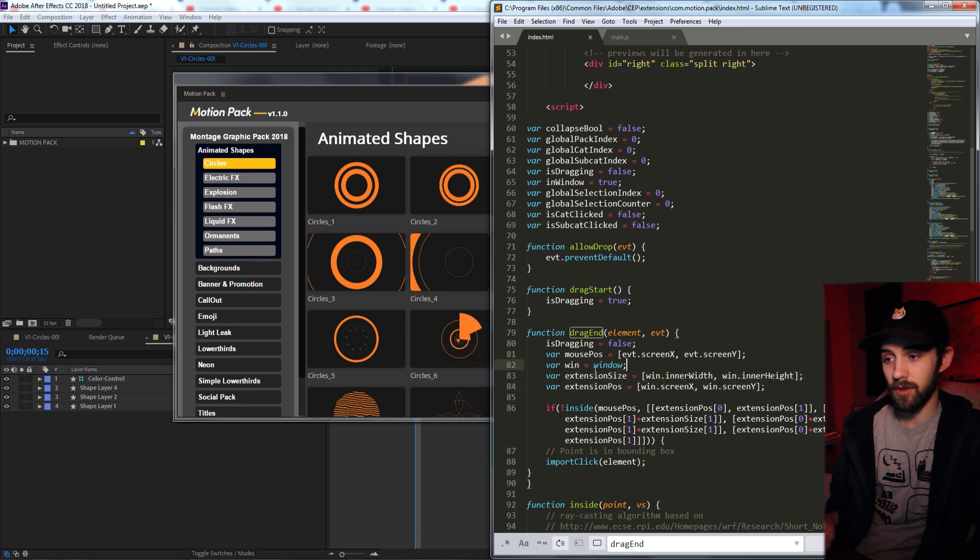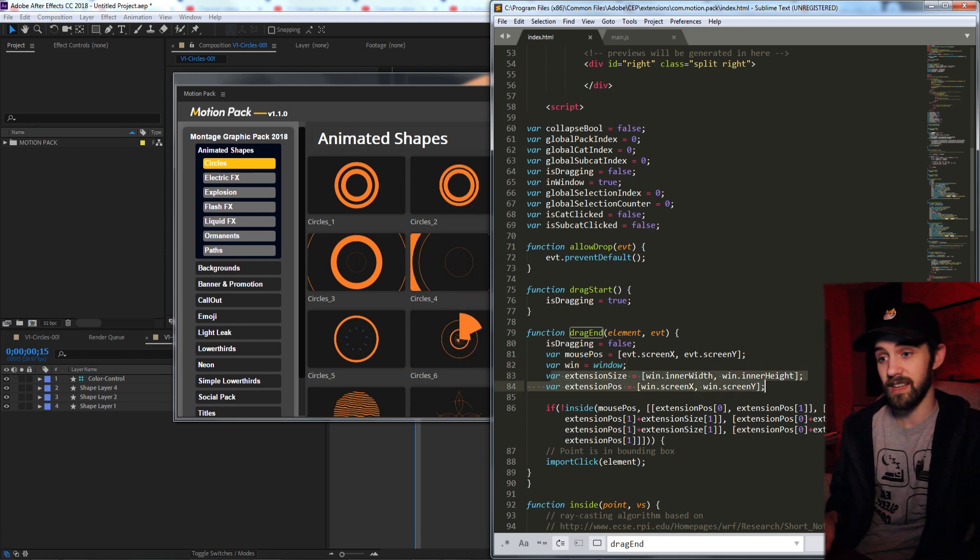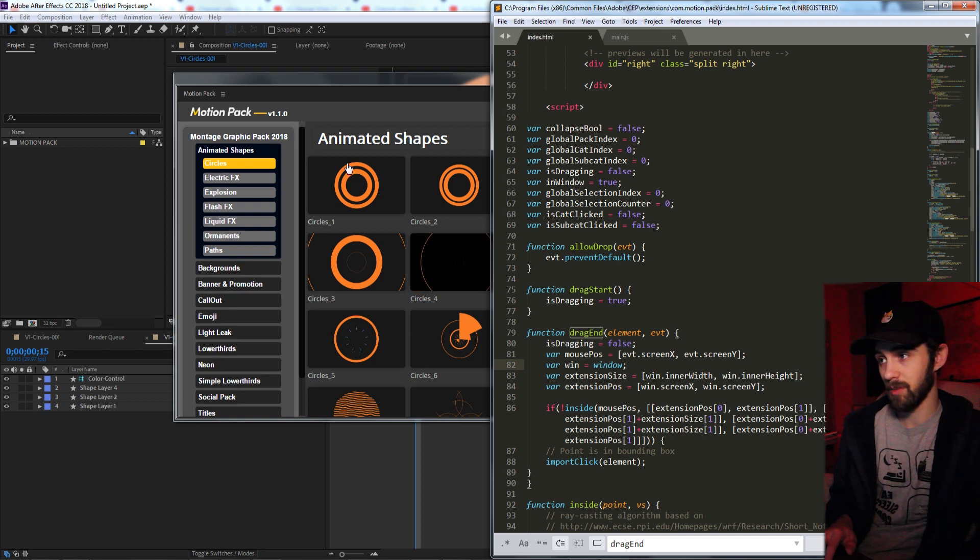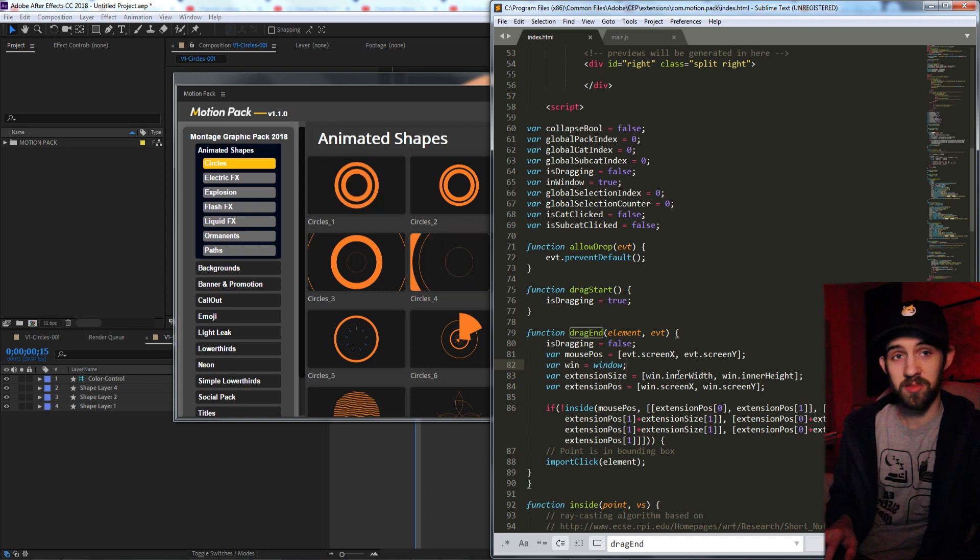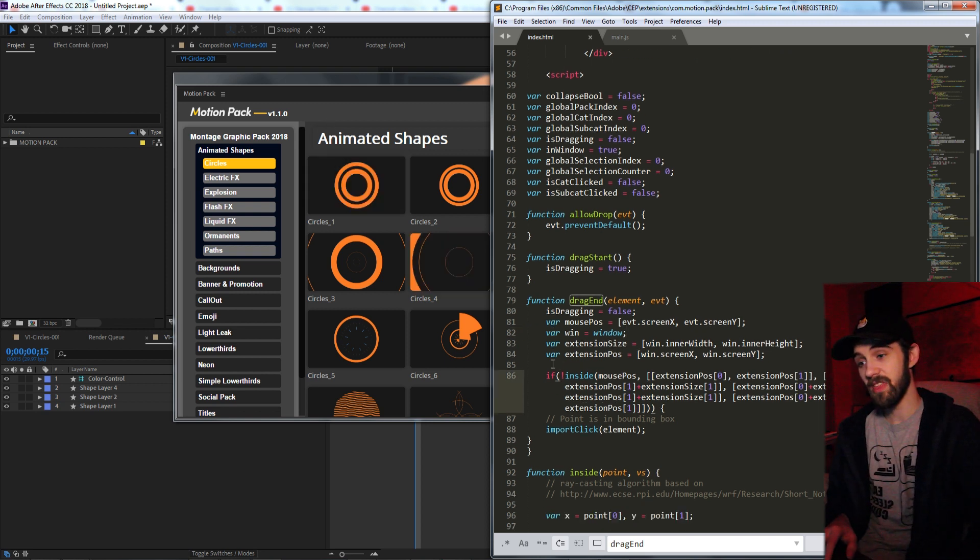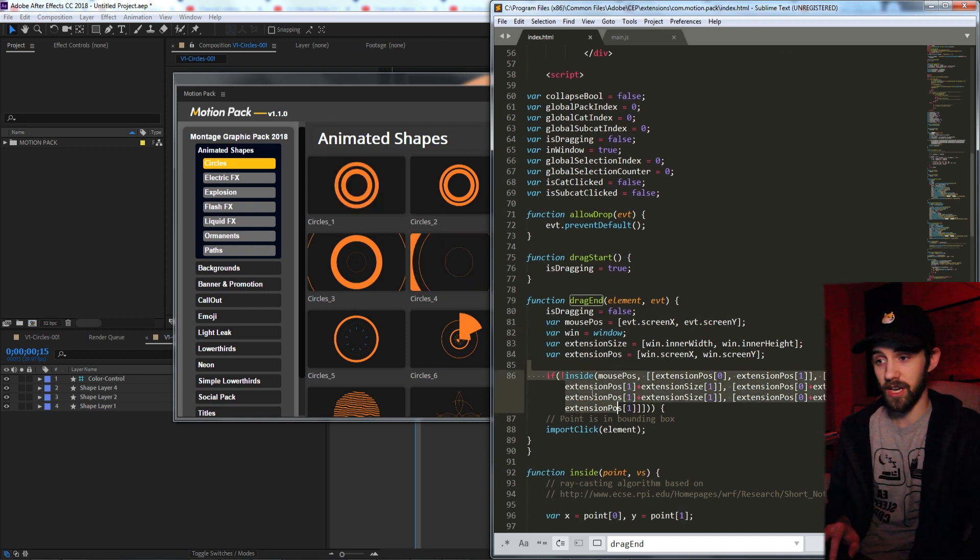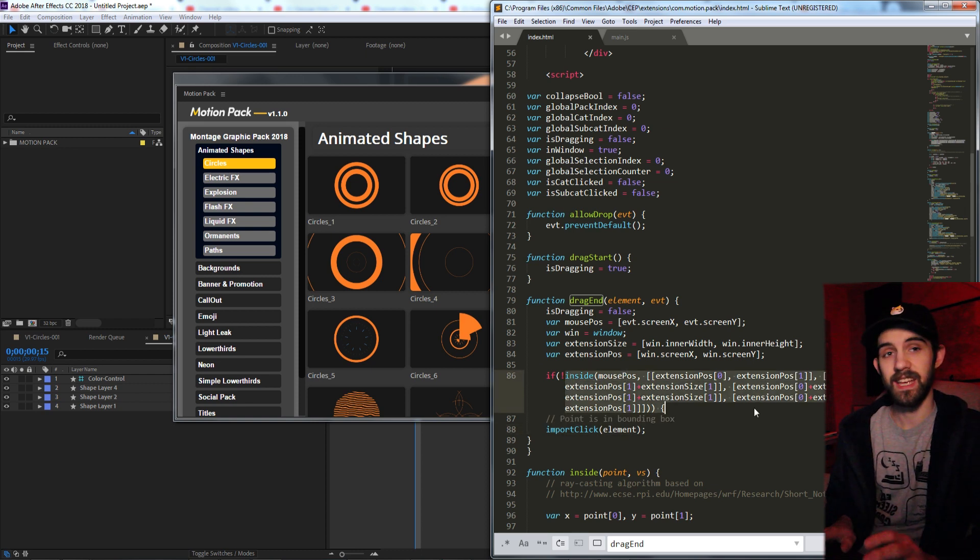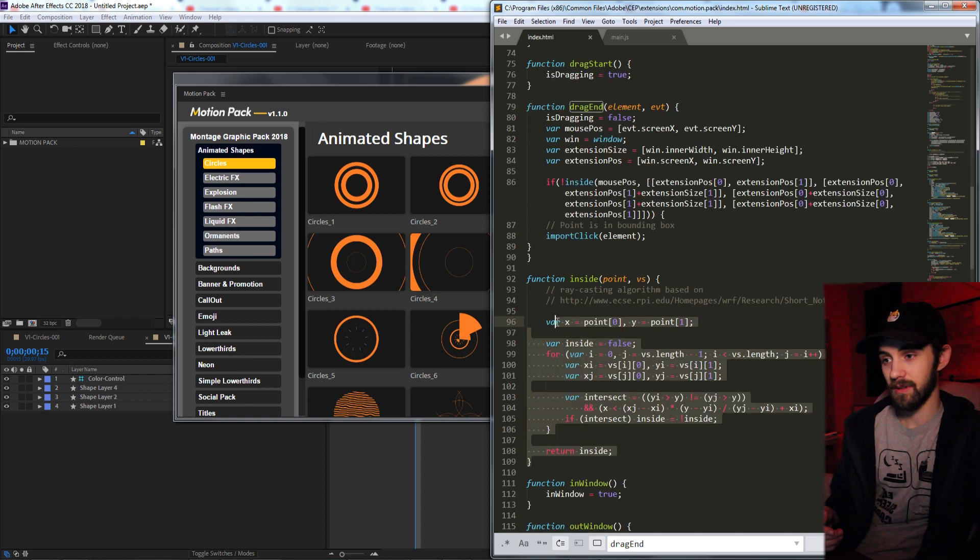Then we're going to create a variable representing our extension window. Then I'm going to set two variables for the extension size and extension position, which is important so that I can compare them to the mouse position.